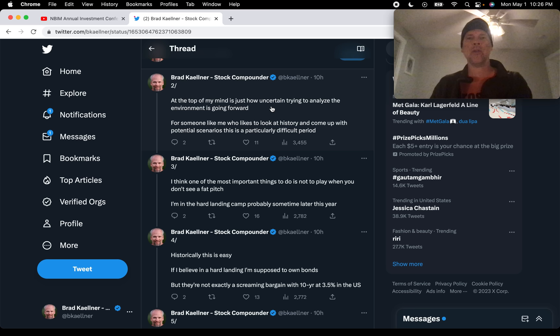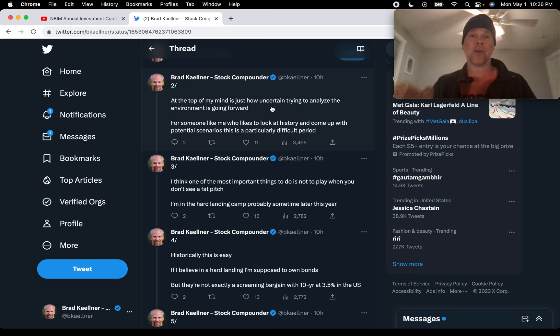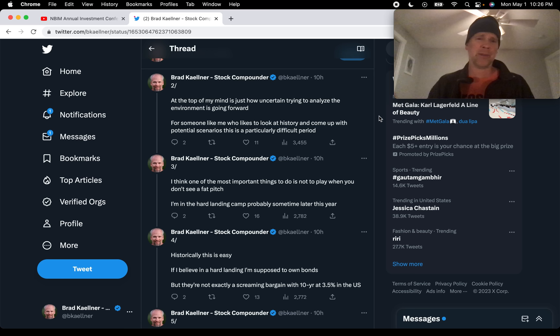He says, for someone like me who likes to look at history and come up with potential scenarios, this is a particularly difficult period because it doesn't really have any parallels, at least in the last hundred years or so.